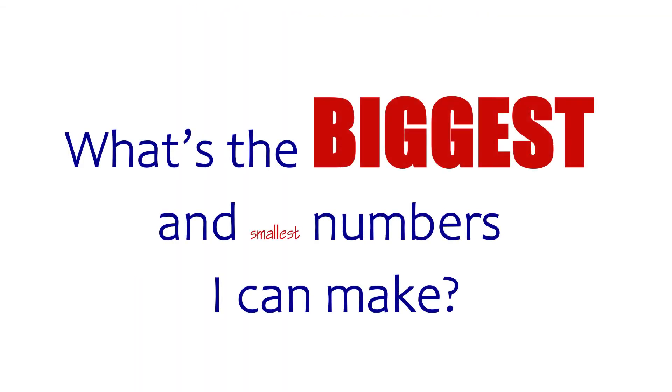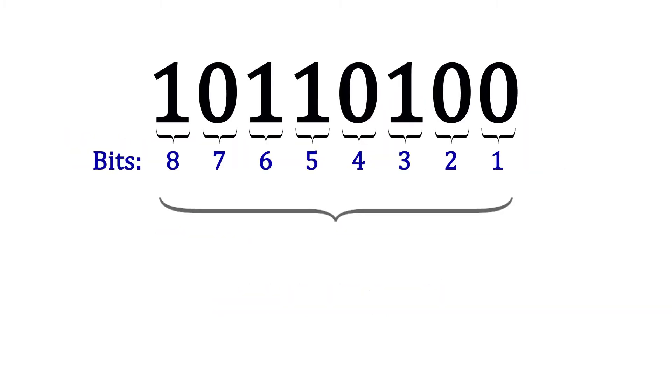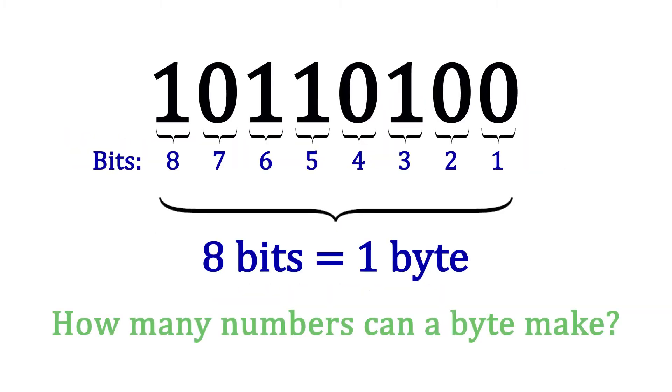Maybe at this point you're wondering, what are the biggest and smallest numbers that you can make? And so far, our examples have involved 7 bits, which in the digital world really isn't a thing. Normally, 8 bits are used to represent integers, signed or unsigned. These 8 bits are called a byte. Okay, so how many numbers can a byte make?